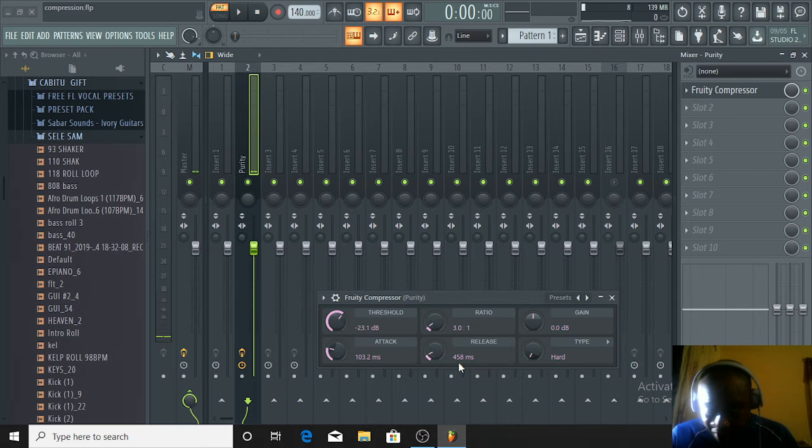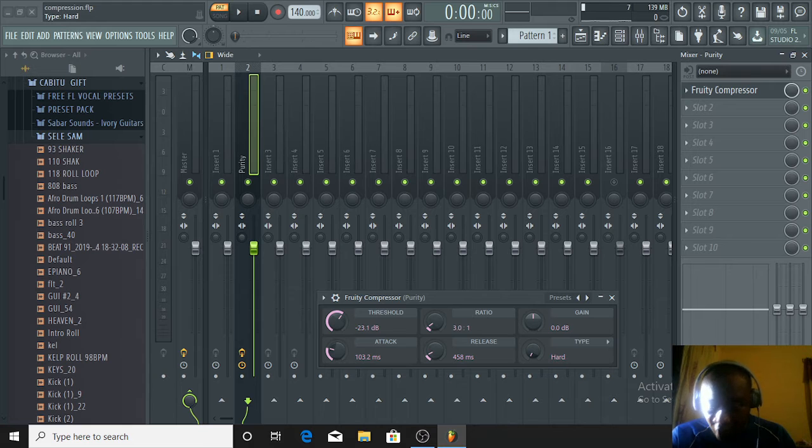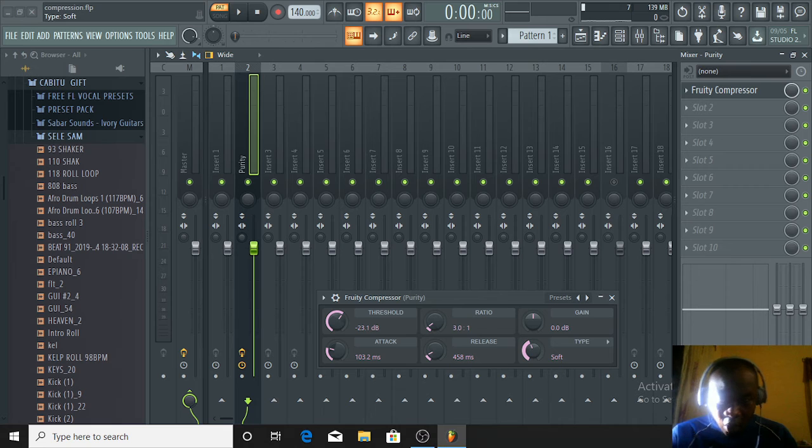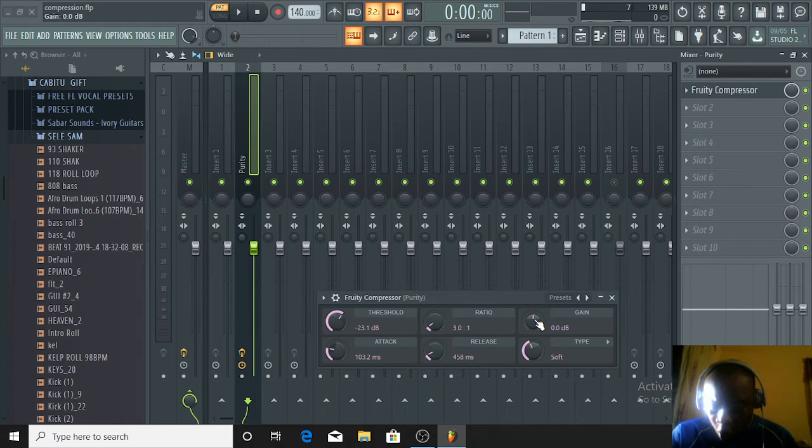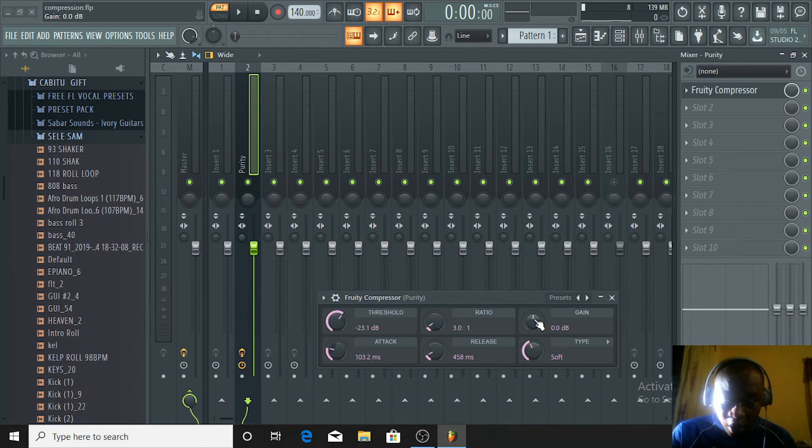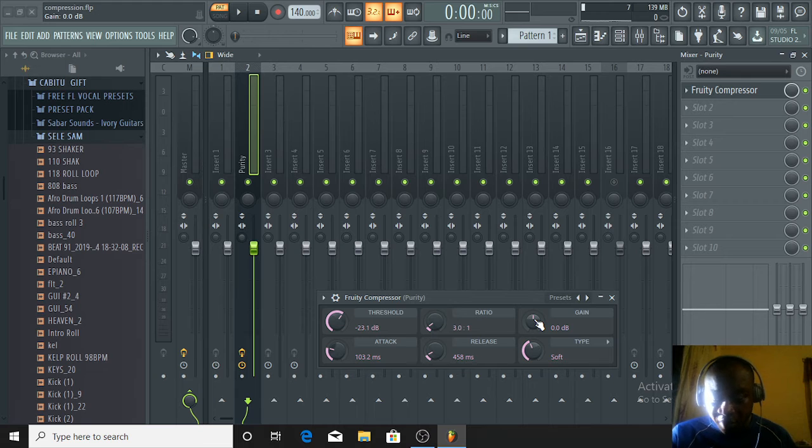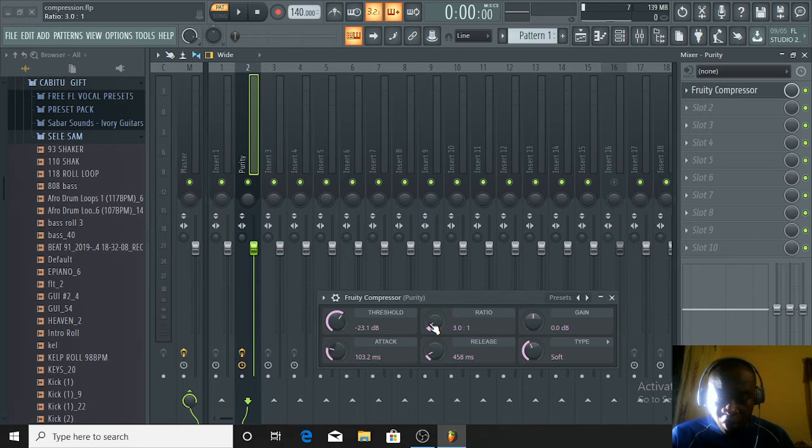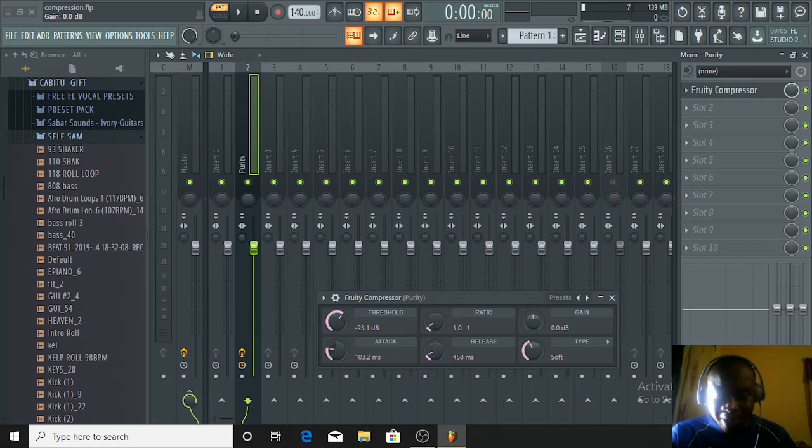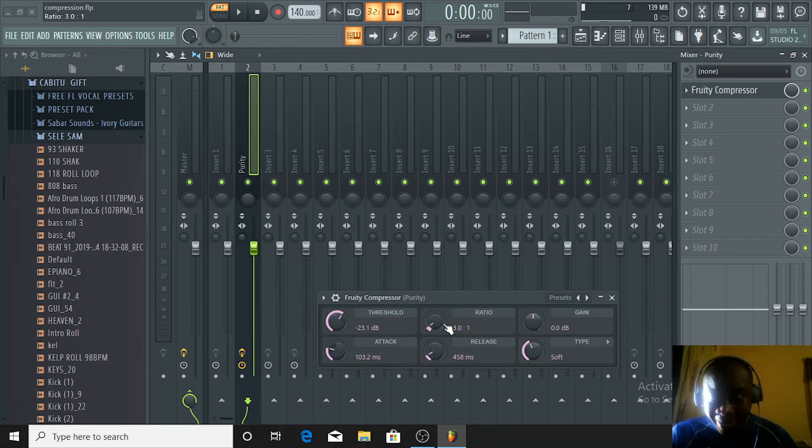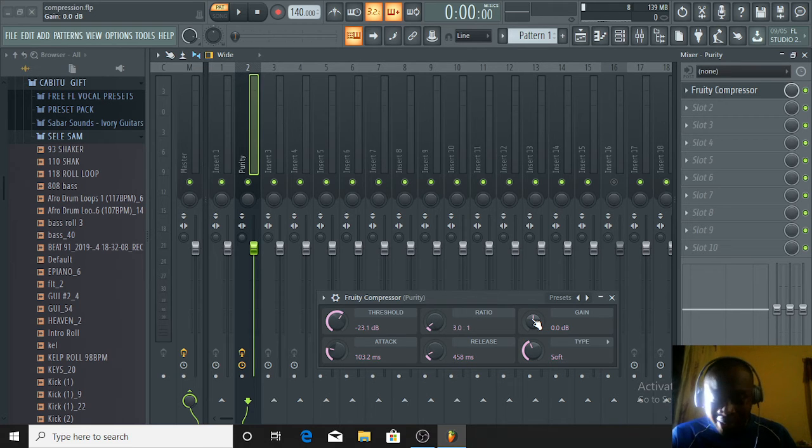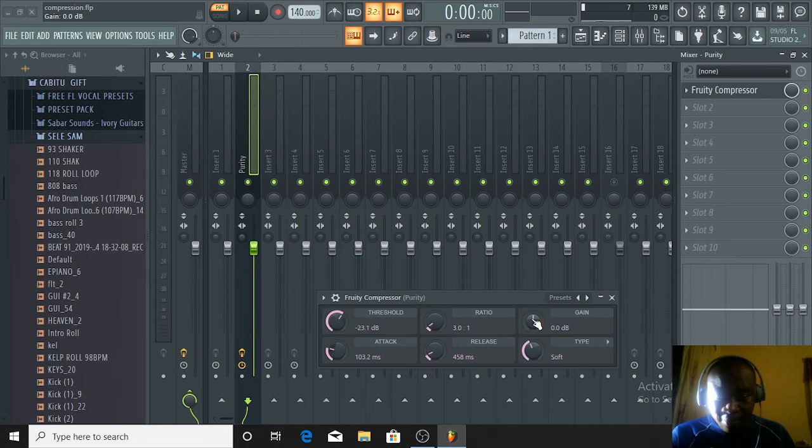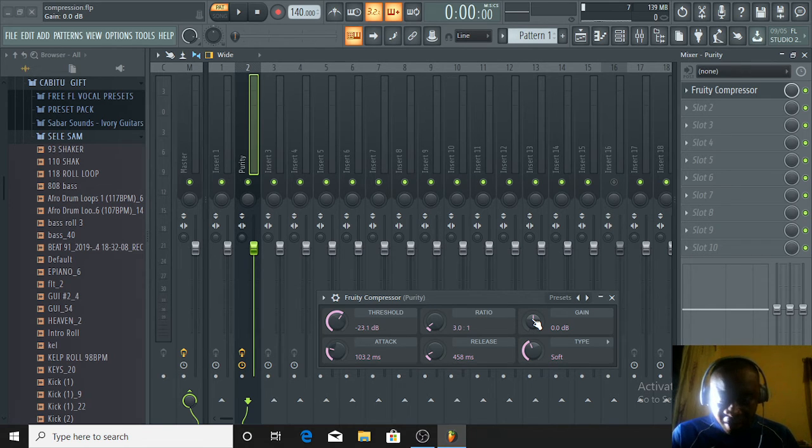The next stage is the type. You choose if you want it to be hard or soft. I prefer always using the soft. Now the gain - we all know the work of the gain is to bring down or increase the volume of the sound. Due to our working on the ratio, because the ratio squashes the sound low, we have to bring the gain up a little bit. The advantage of the compressor is that when you touch the ratio and bring it down, you can still gain it with the same quality being maintained. I will not be gaining it much because the sound on its own is aggressive.